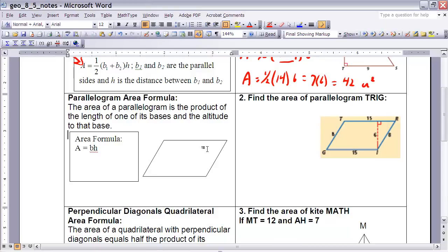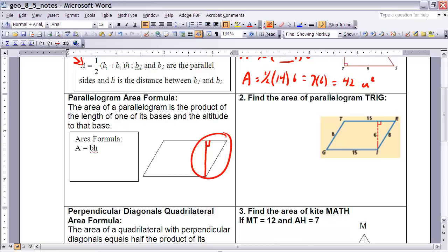The next figure we'd like to find the area of is a parallelogram. The nice thing about a parallelogram is that it's really just a sheared rectangle — we've taken a rectangle and slid it a little bit. In reality, it has the exact same area as a rectangle. If you take a right triangle off of one side and bring it over to the other side, it makes a rectangle without changing the area at all.